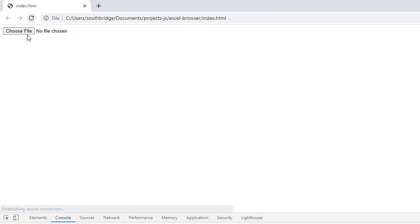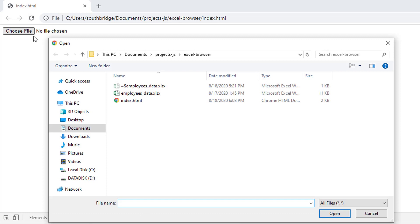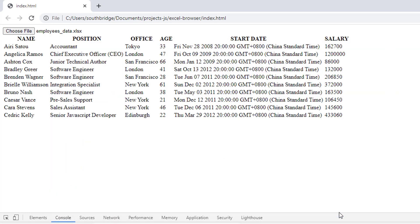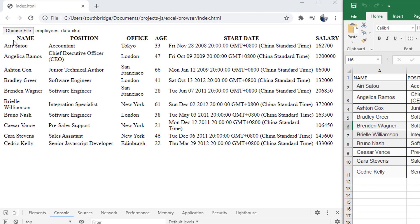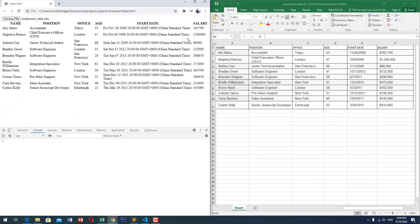Let us try this in our browser. Refresh, choose file, select employees data. Now as you can see, here is our data from the Excel file. Let us check if it is correct — the name: Iris Sato up to Cedric Kelly.